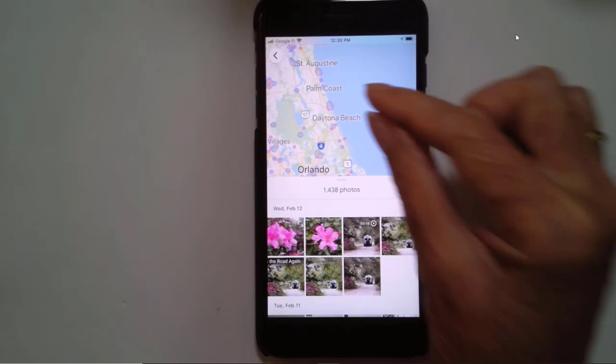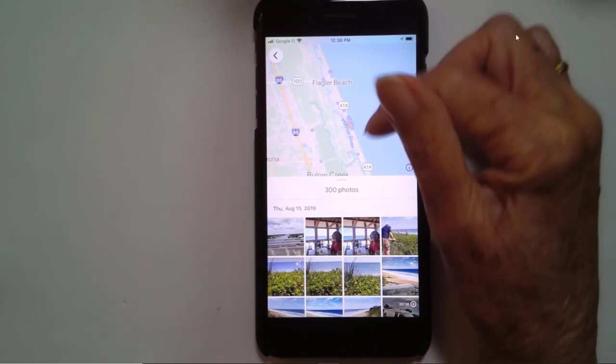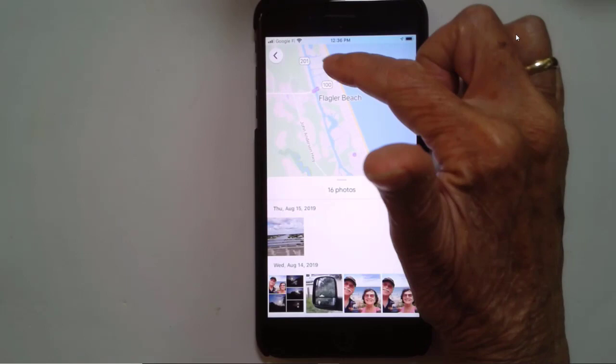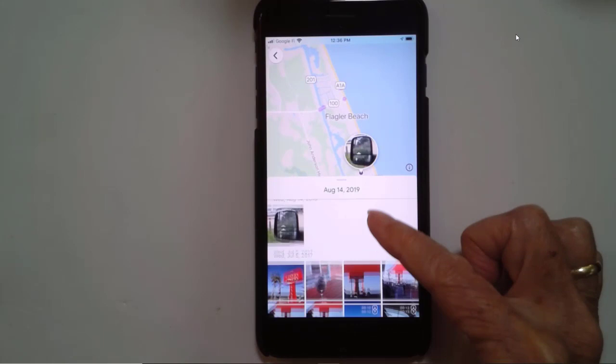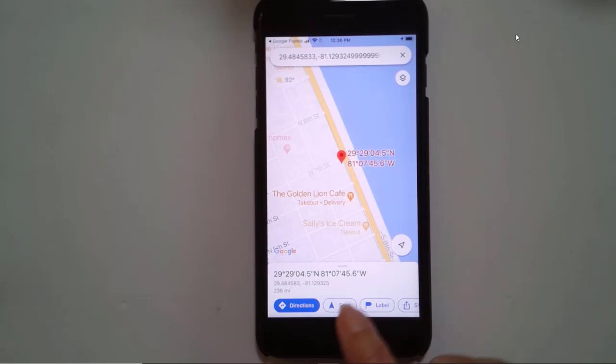North of Daytona Beach — Flagler Beach, that sounds right. I do remember it was right on the ocean, so of these heat maps that show me where photos were taken, I'm thinking maybe it's that one right there. I tap on it, and sure enough, there is Flagler Beachfront Winery. Swipe up, open in Maps, and get directions.